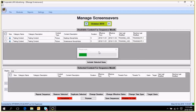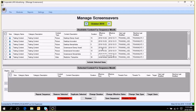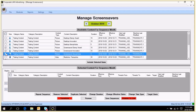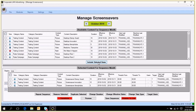If you go back into October, we are going to start setting up a sequence by selecting the content we want to display as part of our screensaver sequence. You select content in the available content grid using tick boxes, then click on Include Selected Items. It will remove the selected content from the available content grid and move it into the selected content grid.